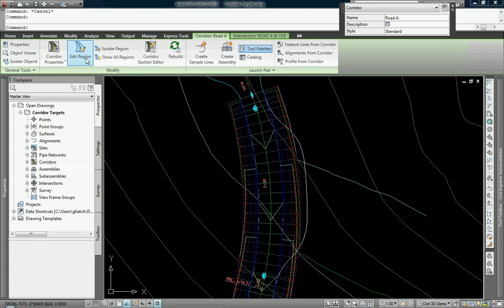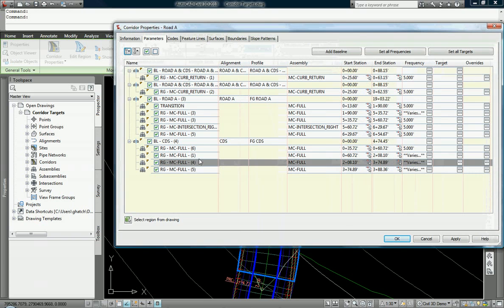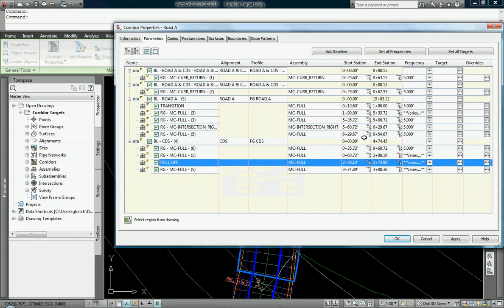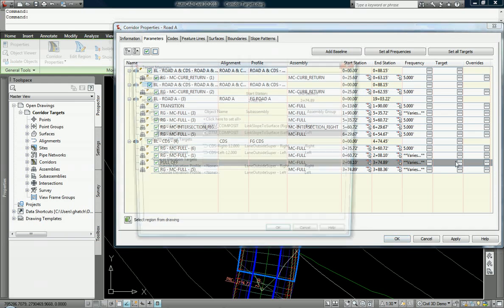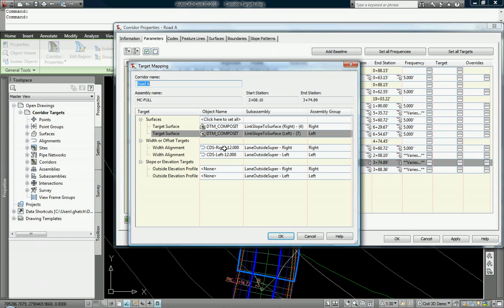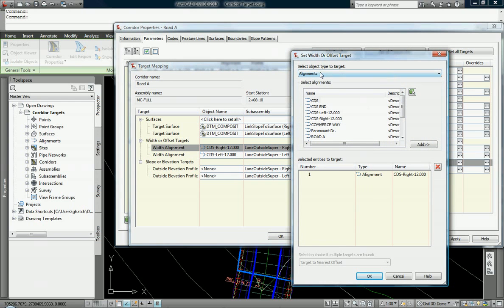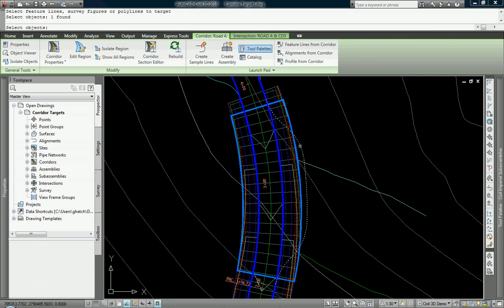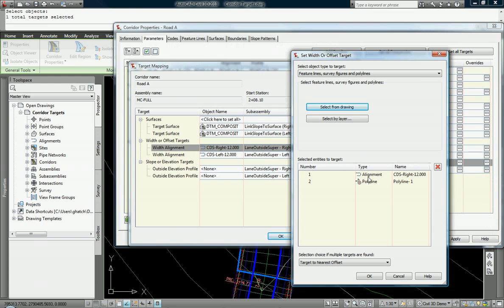And let's go in here and we will edit this region. We're going to call this pull-off. Let's just keep it simple. We don't have to change the region assembly or any of that. We just want to change the targets. And you'll notice that I already have targets set up for this. So this brings up a second point. We can add in more than one target. So on the right-hand side of my road, I want to target, not an alignment this time, but a polyline. And I'm going to select that polyline from the drawing.